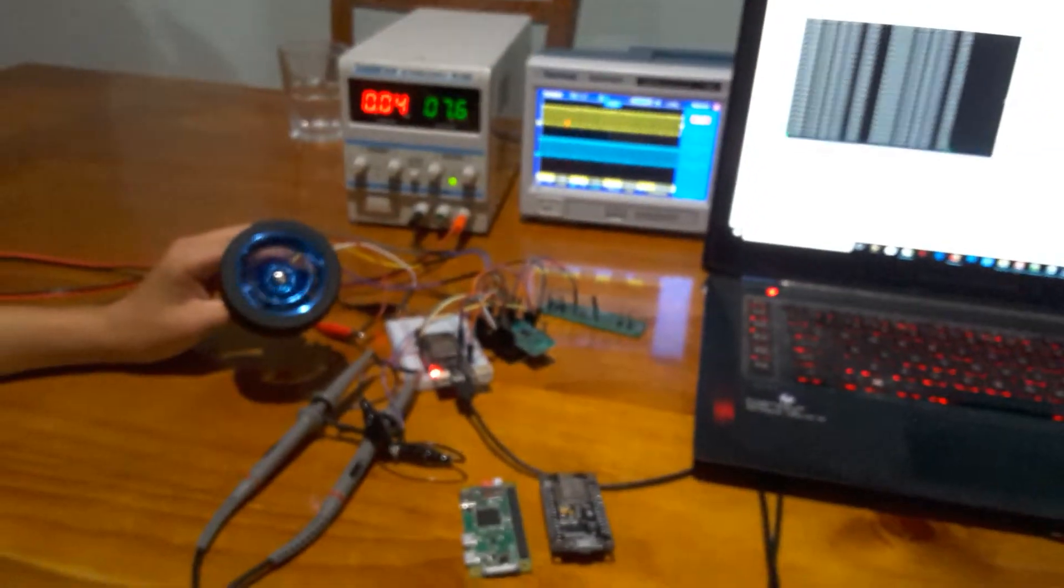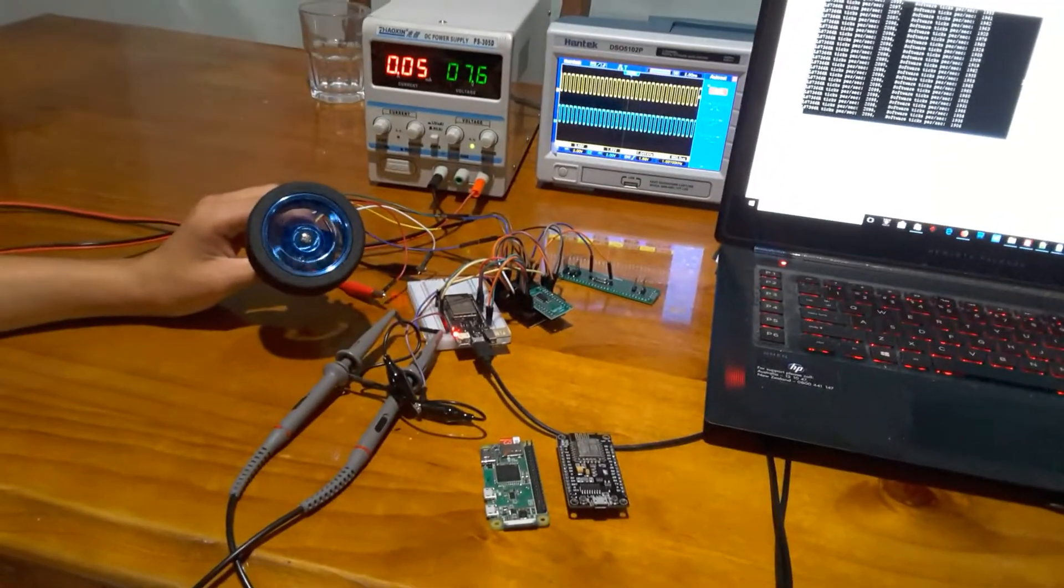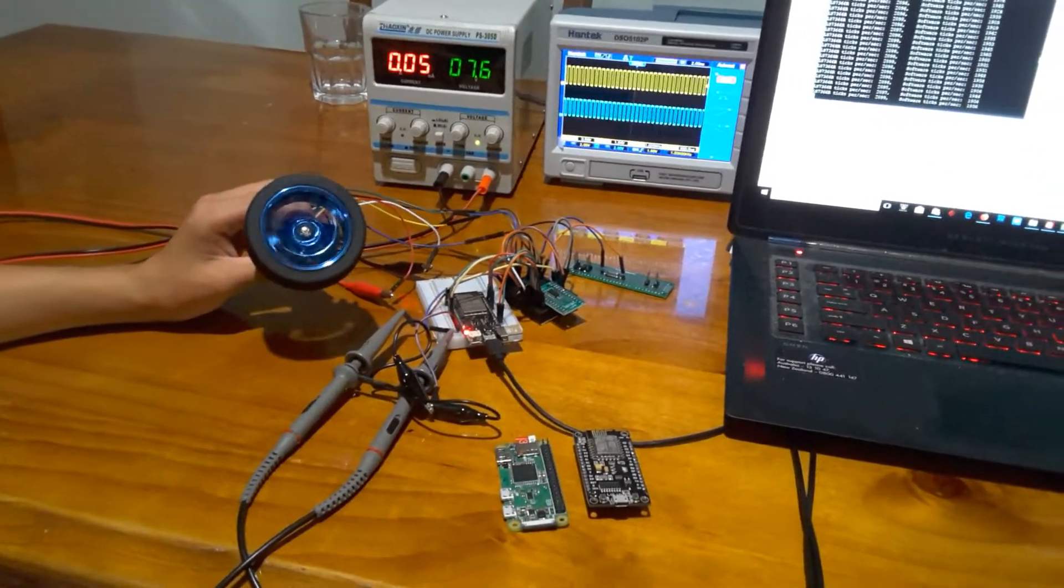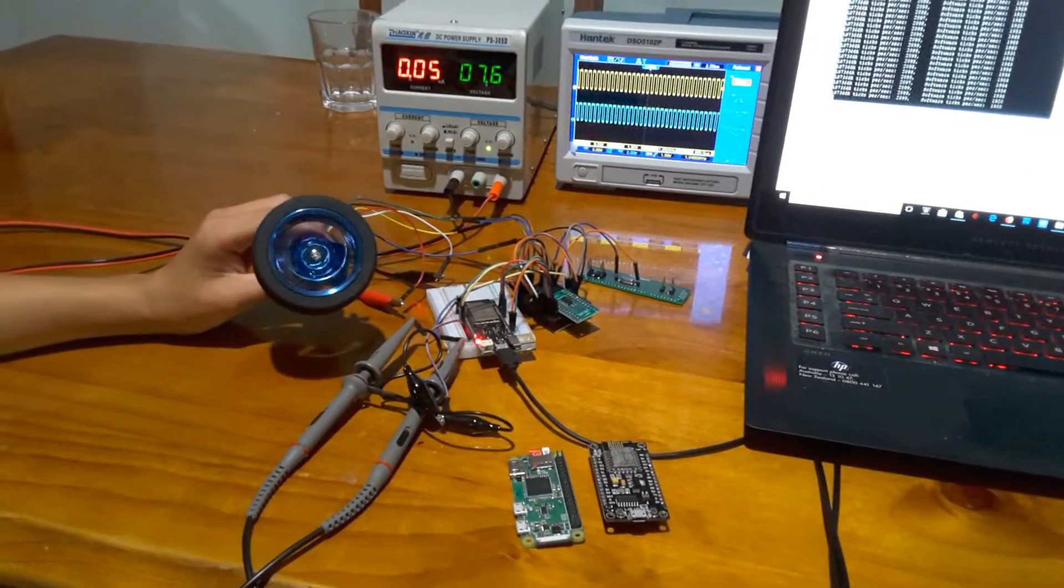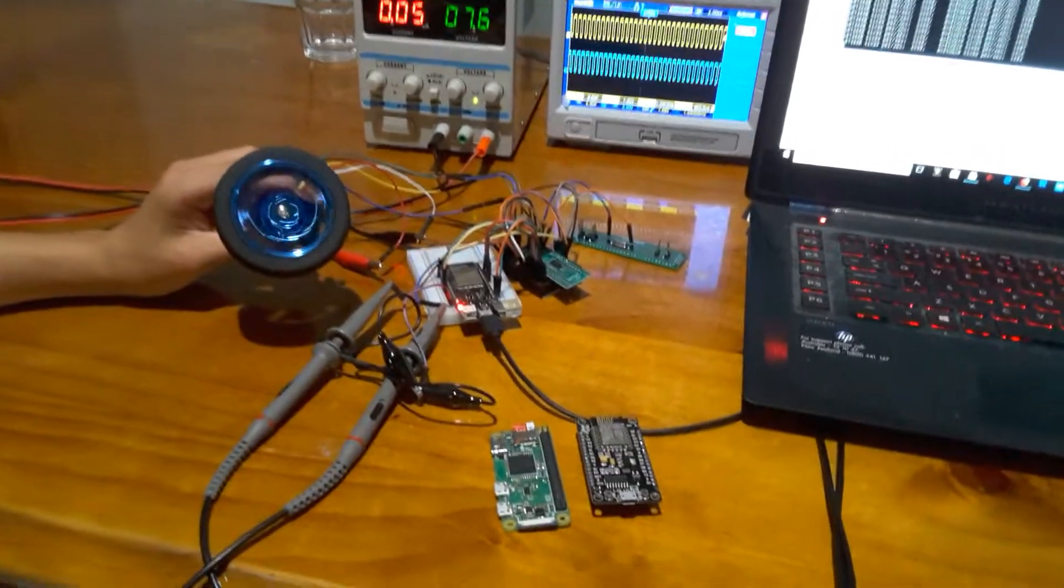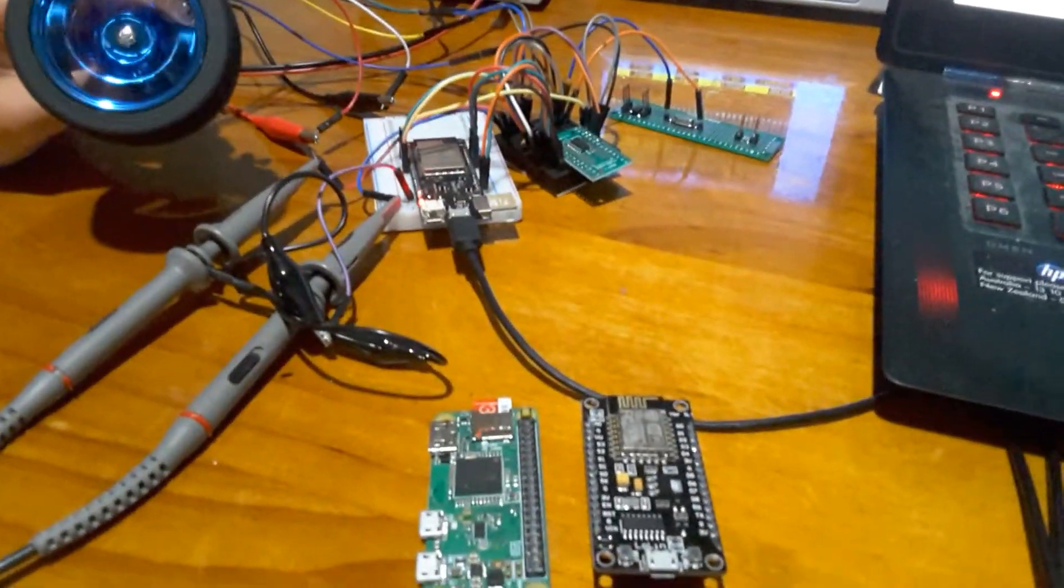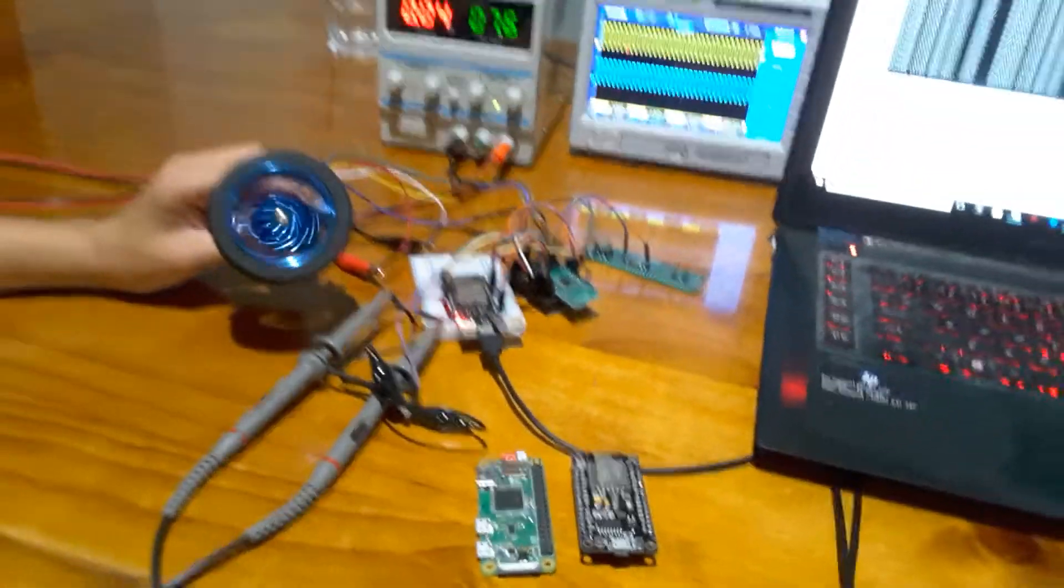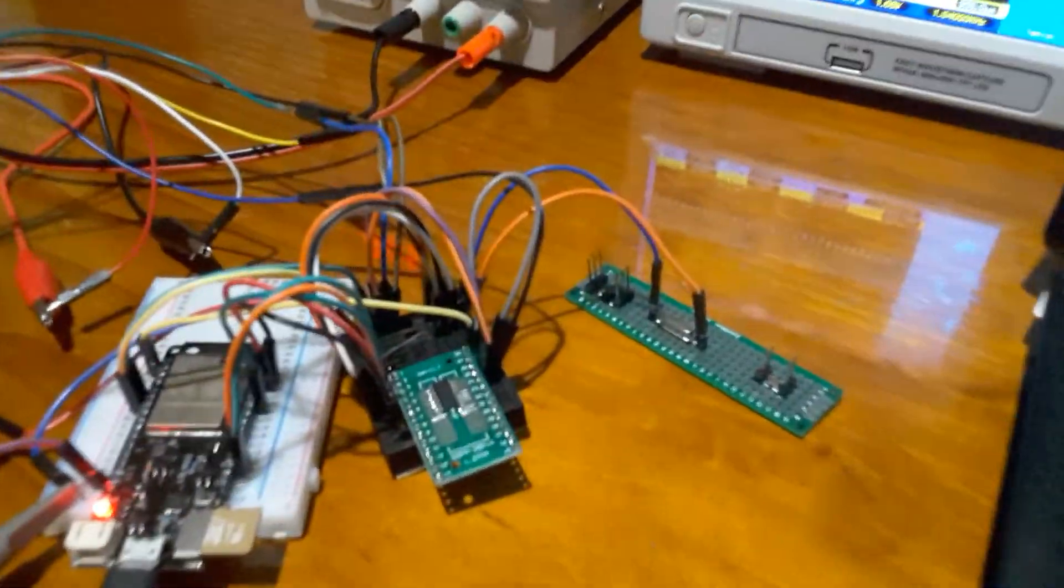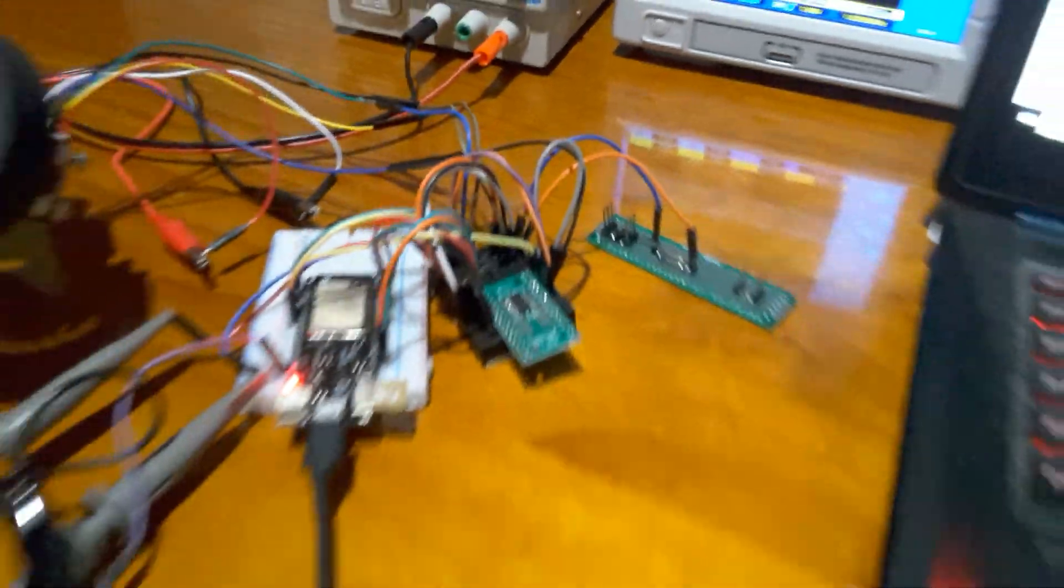In conclusion, what I found is that you cannot accurately maintain the count on encoders turning at high speeds with a board that's also running Wi-Fi. The only way to do it is to have an external counter, which is what I've done here.